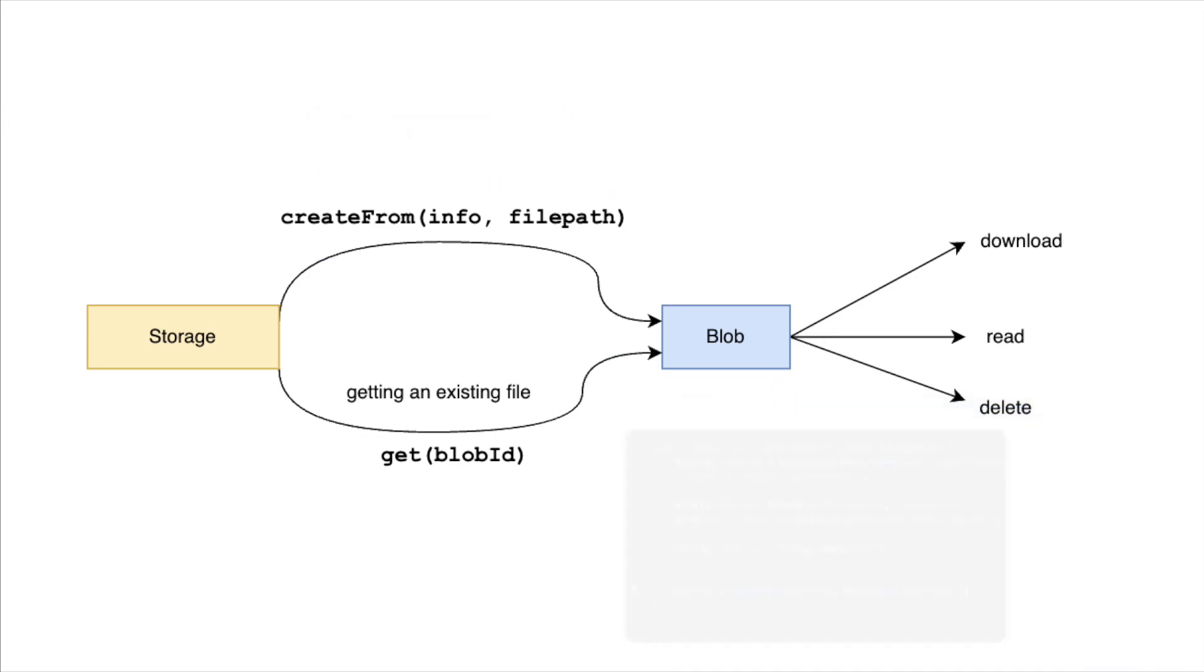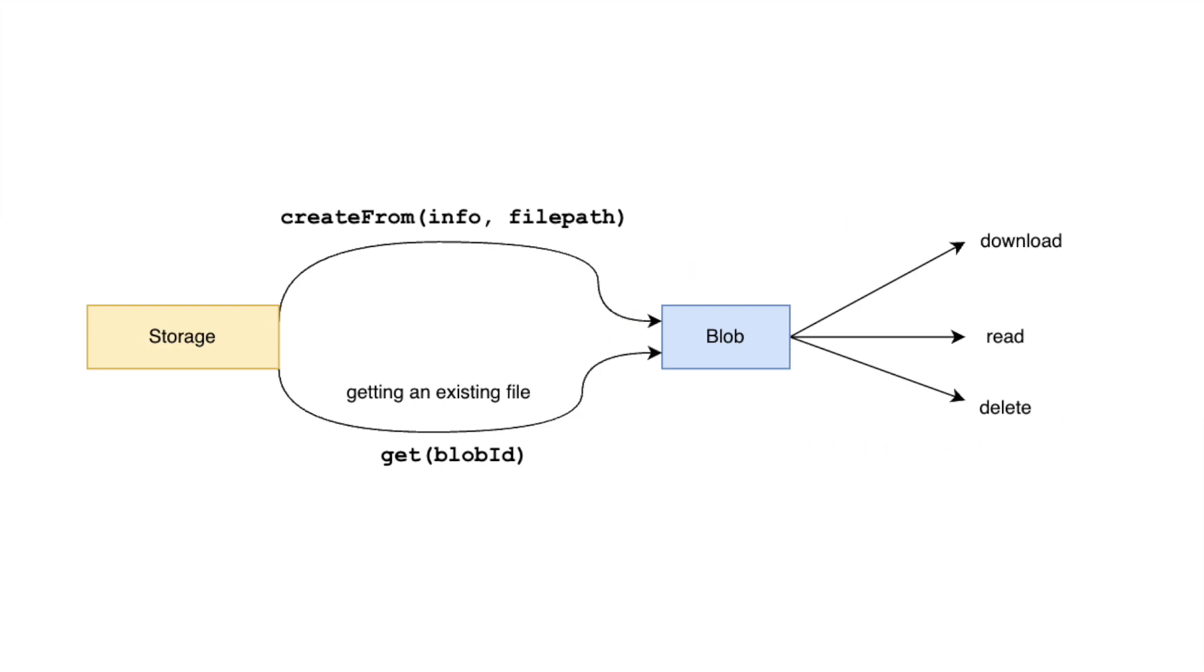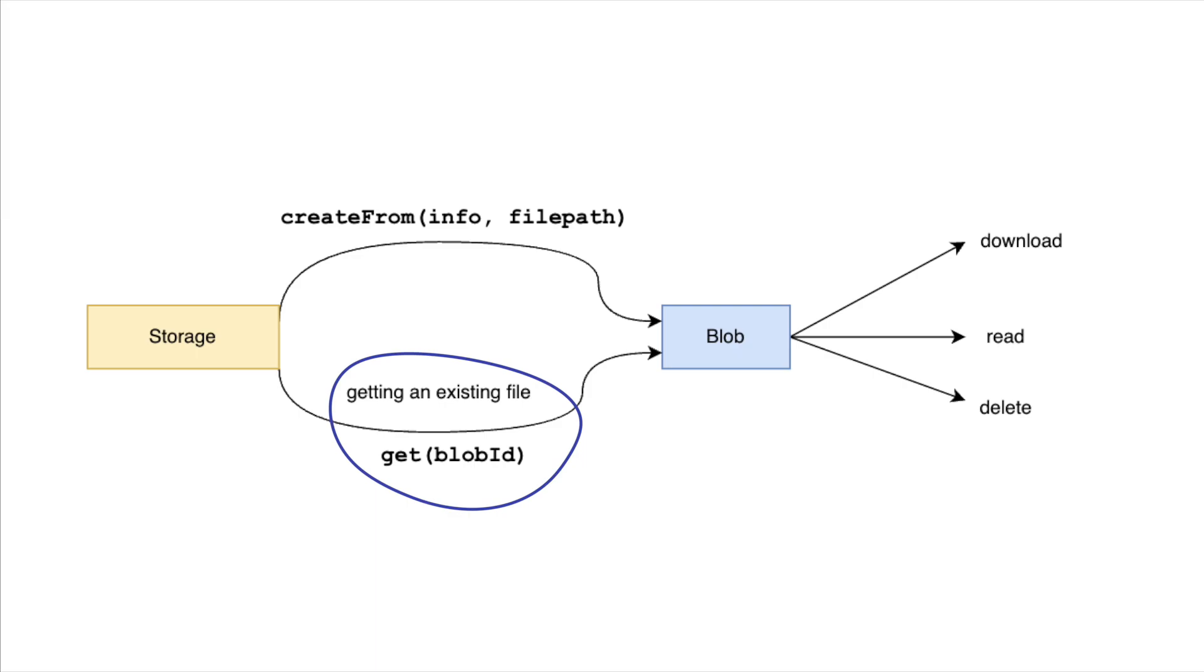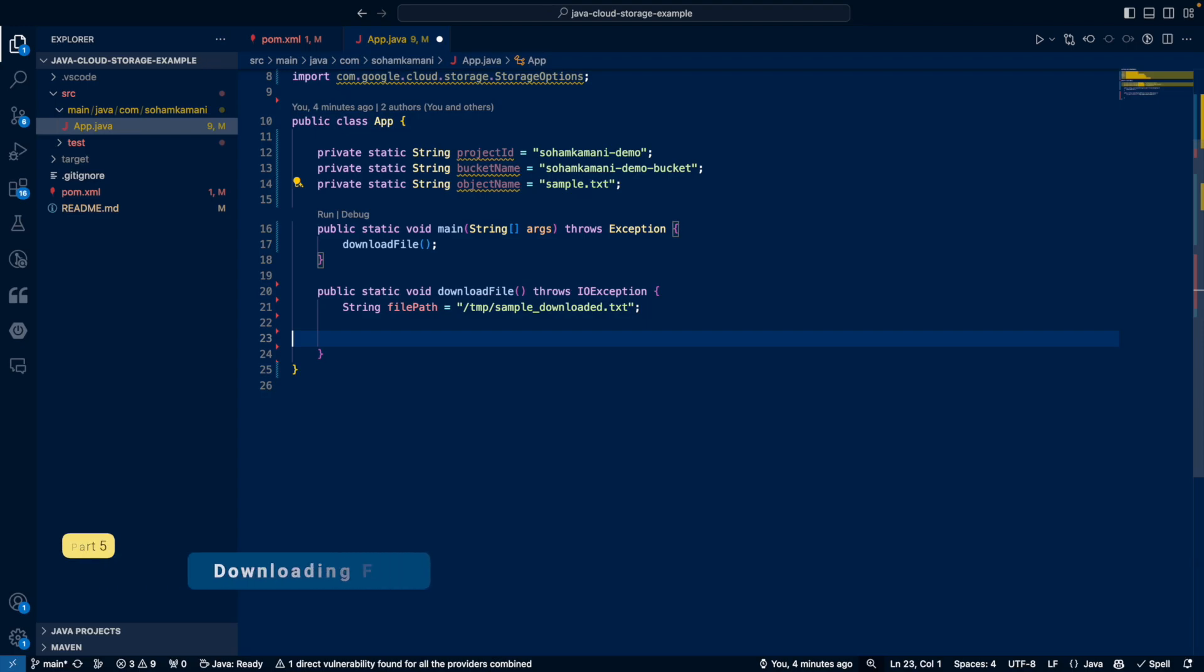For all operations dealing with existing files, like downloading, deleting, or reading contents, we first need to get the blob instance for the file that we want to interact with. So to get an existing file, instead of using storage dot create from, we can use the storage dot get method along with the blob ID to get the blob instance. Let's see this in action by trying to download the same file that we just uploaded in our Java code.